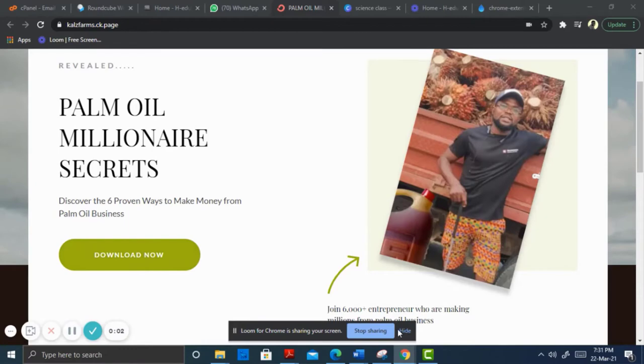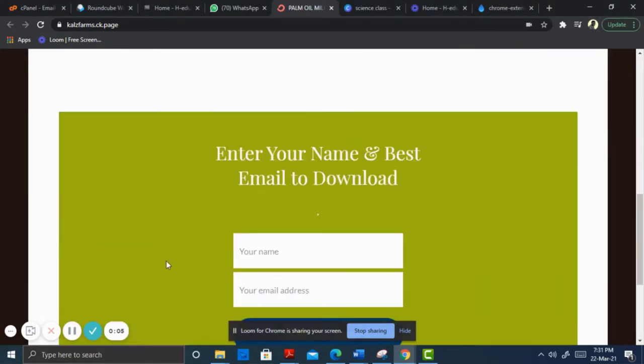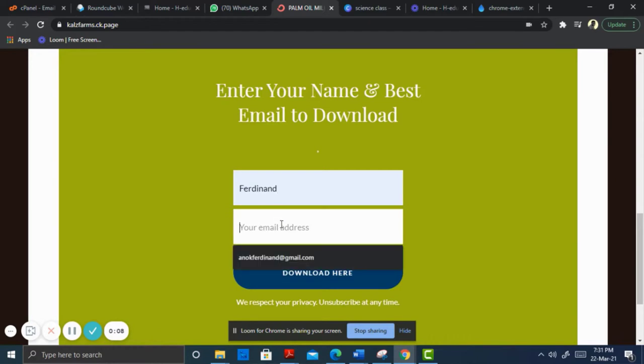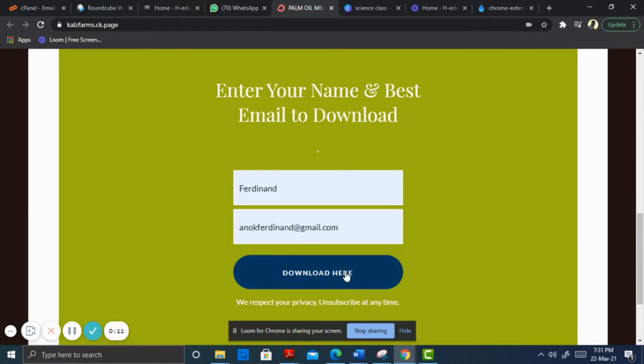Sometimes marketers create a squeeze page that serves as a landing page with the promise to give the visitor something of value, but they need to fill in their personal email address to be able to get the freebie.